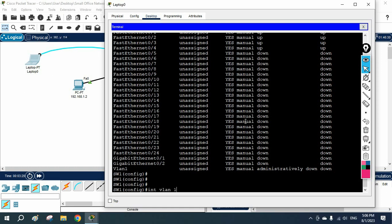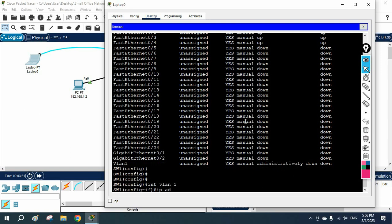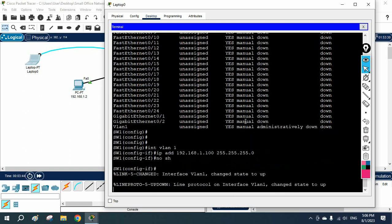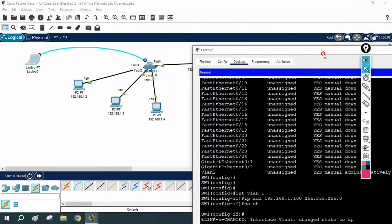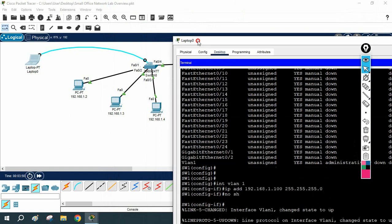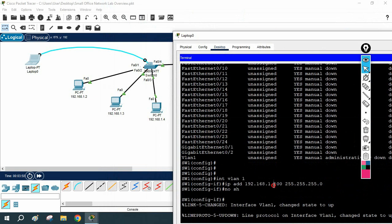To assign the IP address, you write 'interface vlan 1', then write 'ip address' followed by whatever IP you plan to use. I am going to assign 192.168.1.100 with subnet mask 255.255.255.0, then write 'no shutdown'. So this port comes up and I have assigned the IP address to this switch. Here I am using 192.168.1.1 as the gateway, and the switch has been assigned IP 192.168.1.100.